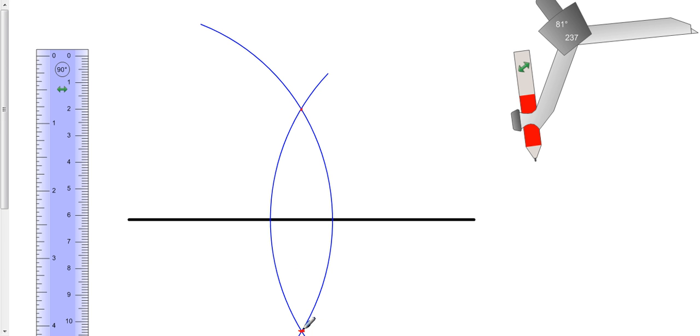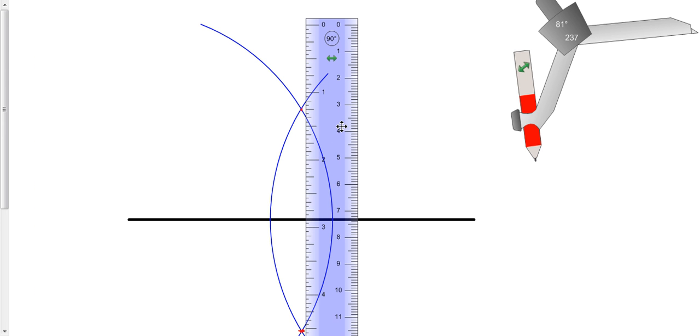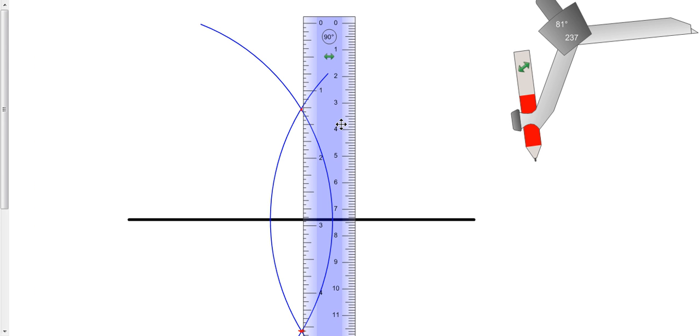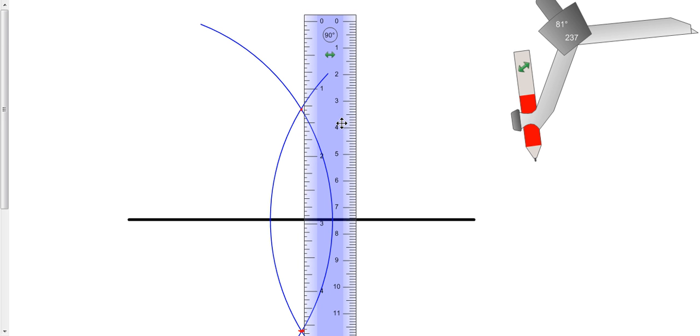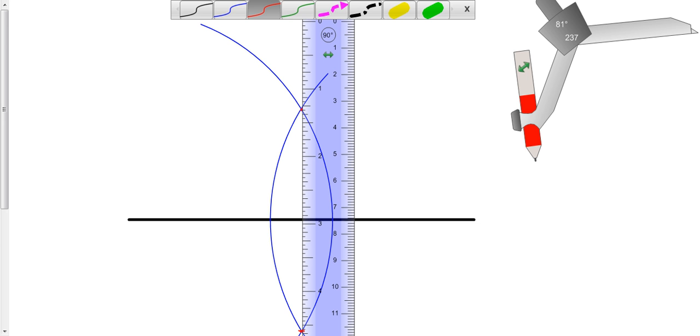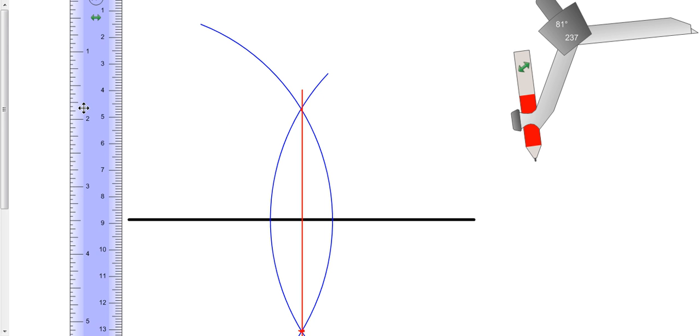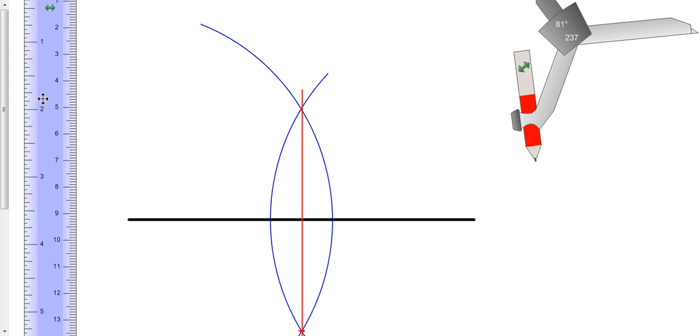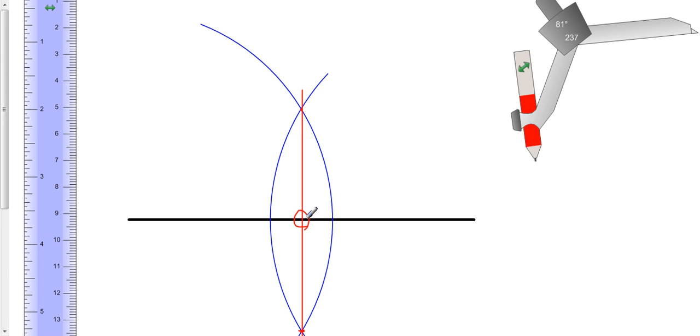And if I were to take my ruler and connect these two points, my ruler just a little bit more there, what happens is that the line that passes through those two points intersects the line segment perpendicular to the line segment and intersects the line segment at exactly the midpoint.